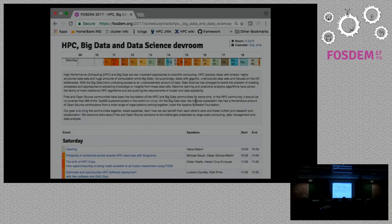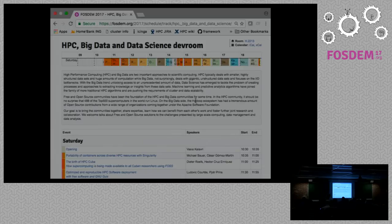This year's trends evolve a lot around containers, machine learning, and streaming and stream processing. We've tried to group the topics together, so in the beginning it's more related to HPC topics and then gradually moving towards big data topics through data science.